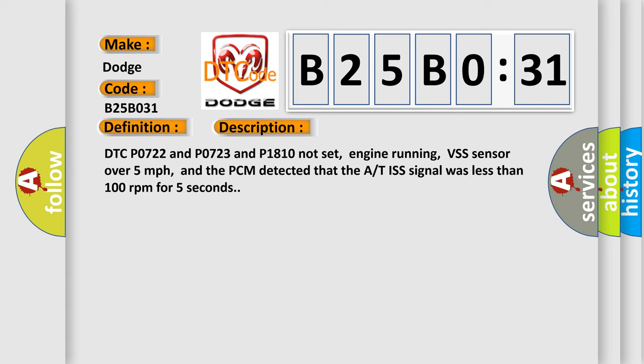DTC P0722 and P0723 and P1810 not set, engine running, VSS sensor over 5 miles per hour, and the PCM detected that the A/T ISS signal was less than 100 revolutions per minute for 5 seconds.